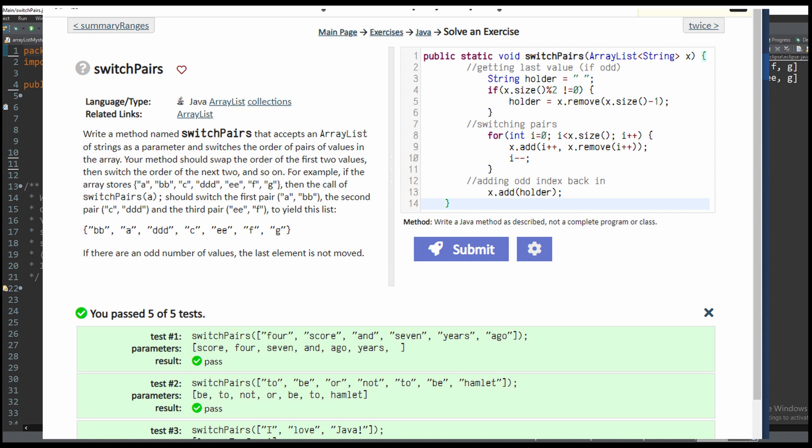For this problem we're asked to write a method named switchPairs that accepts an ArrayList of strings as a parameter and switches the order of pairs of values in the array.